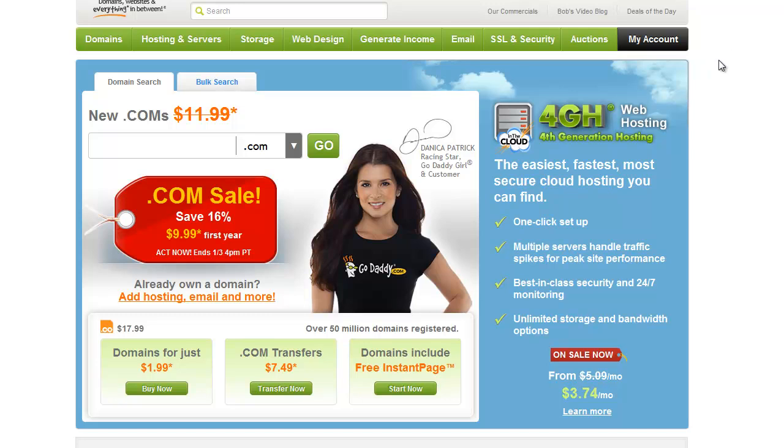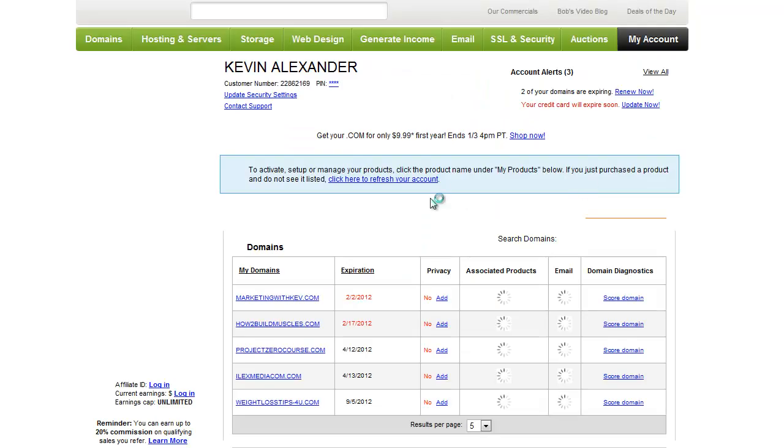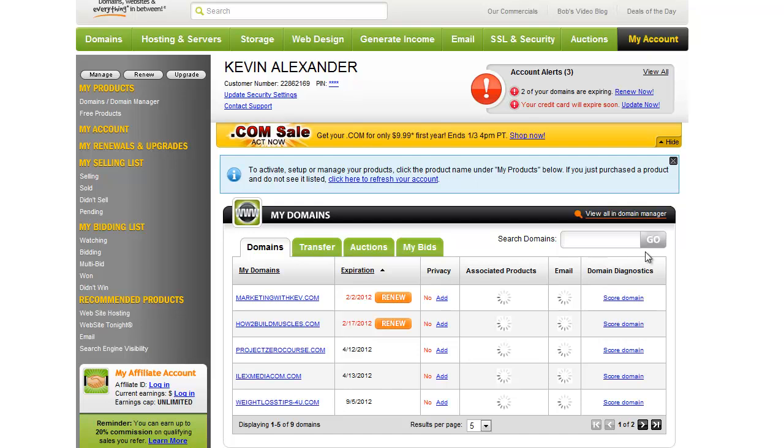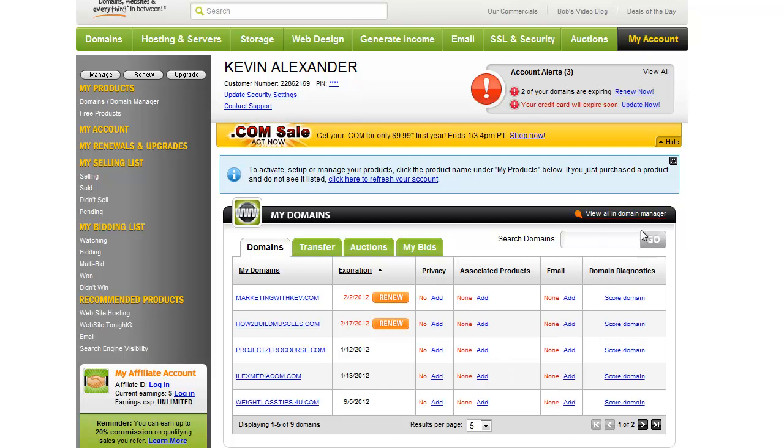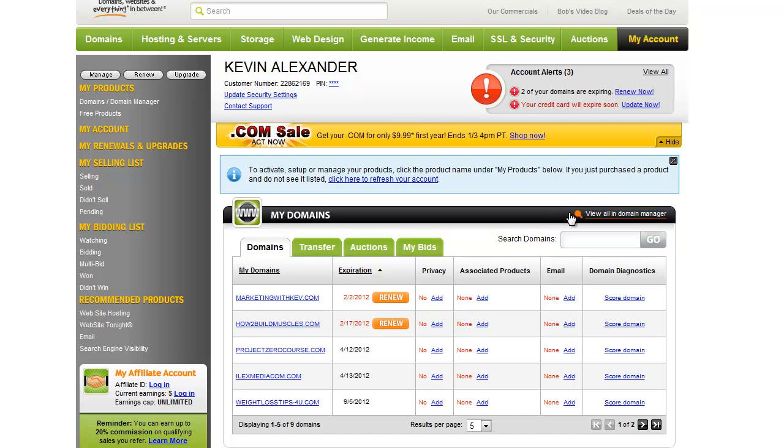So I'm going to go to my account here and it'll bring up this right here. I always use the domain manager though, right here, viewing domain manager. I just like the view better.